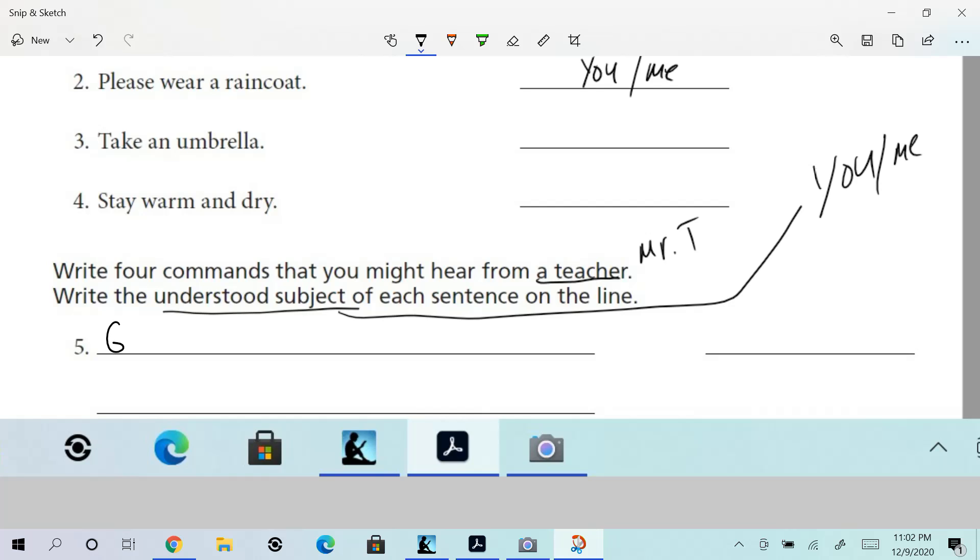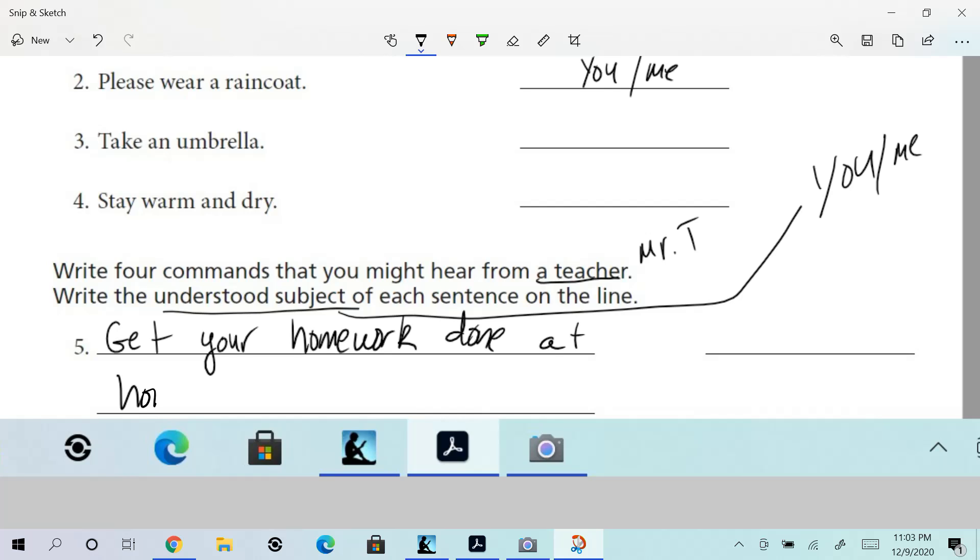'Get your homework done at home!' And if I say 'Get your homework done at home,' is that a complete sentence? Yeah.